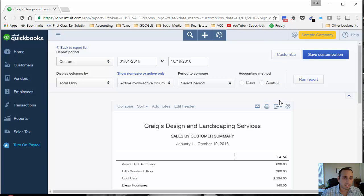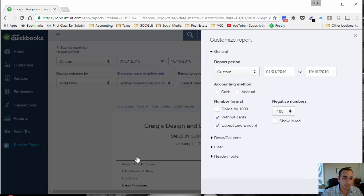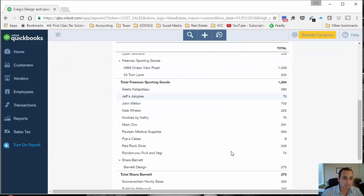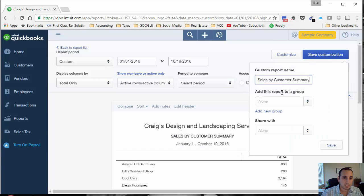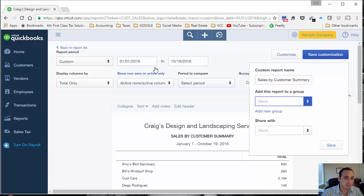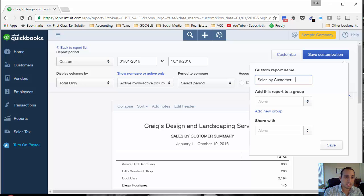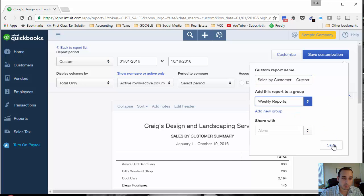Let's customize it again. We'll take out the cents. Looks good. Let's save this report as well. In actuality, you might want to run this report for the week. I'm just doing it for the year to date because this is a sample company file. So that's what we're working with. This is a customized report, and I want to add it to the group that we created, the weekly report, because we want to get this on a weekly basis.